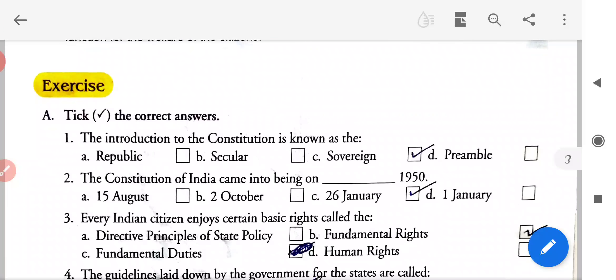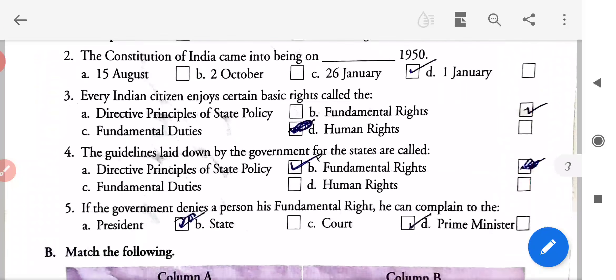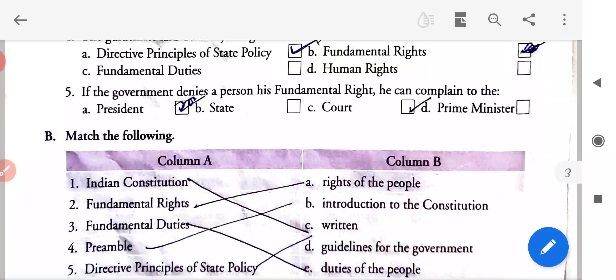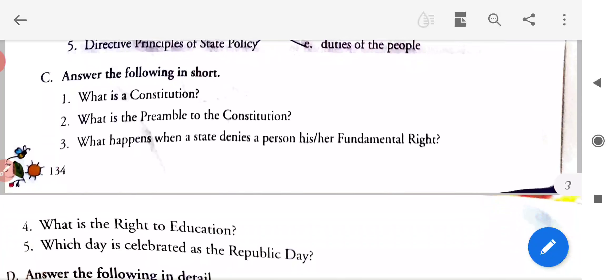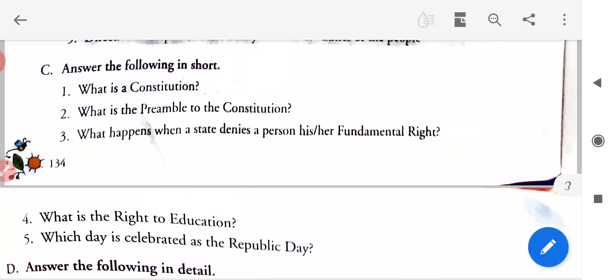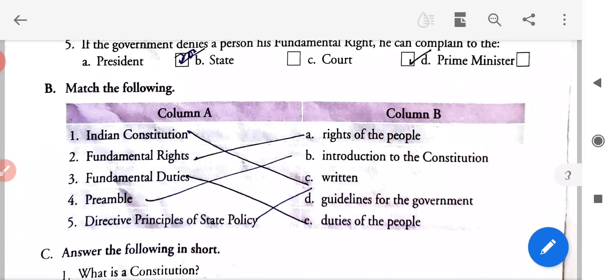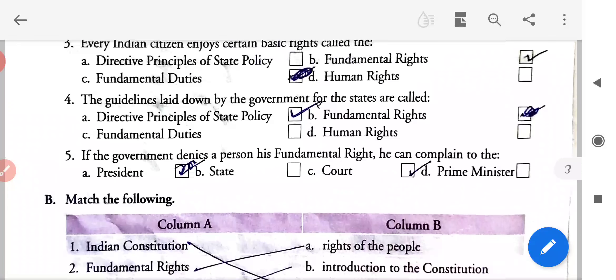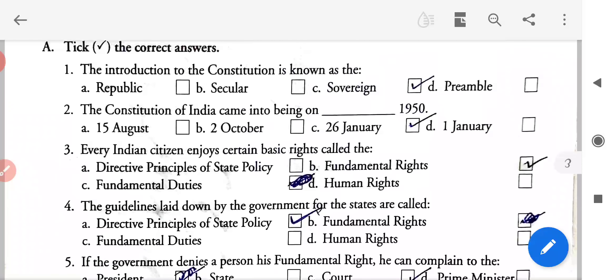Aapka chapter 90 yahan pe finish ho gaya hai. I hope aapko yeh chapter achhe se samajh mein aa gaya hoga. Thank you, students.